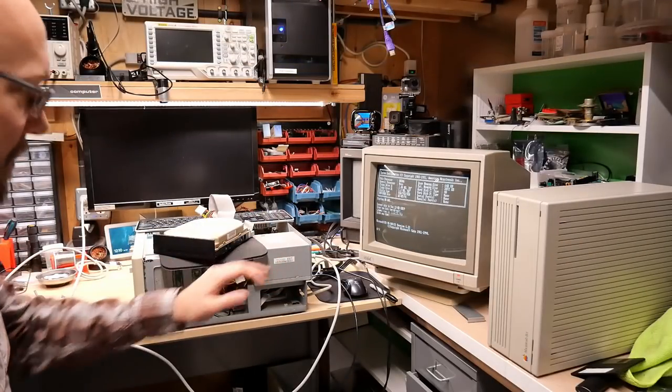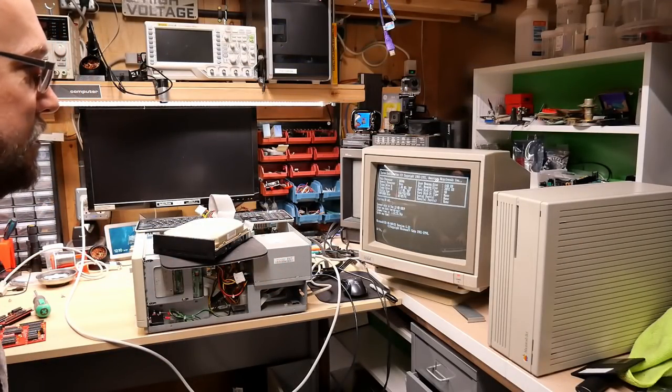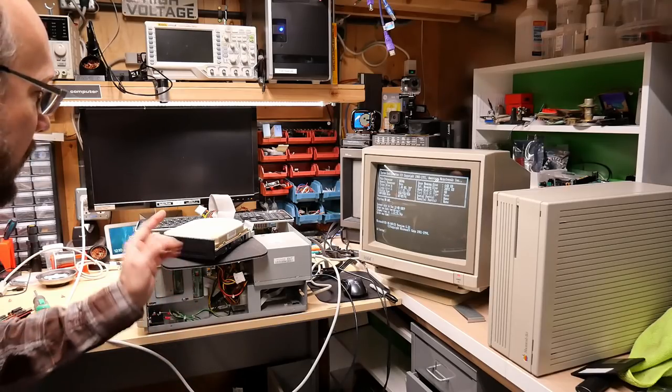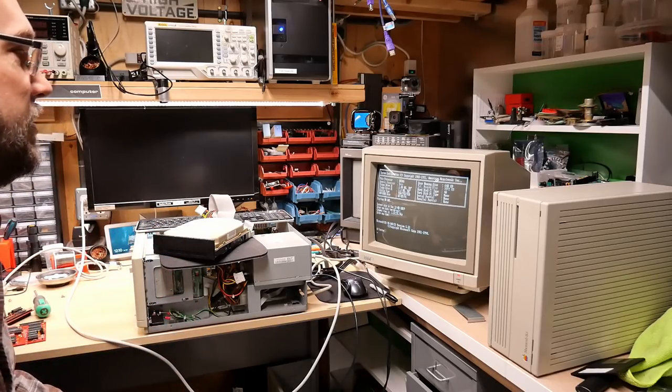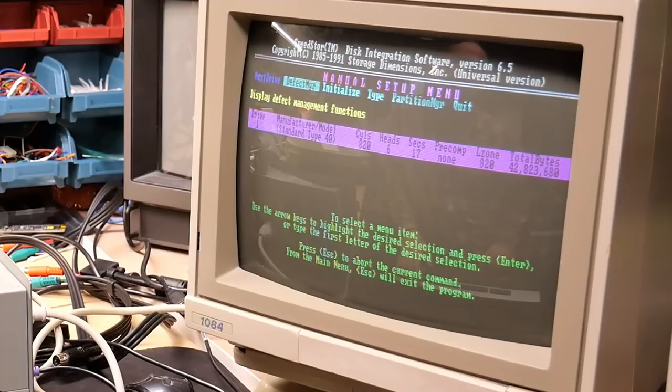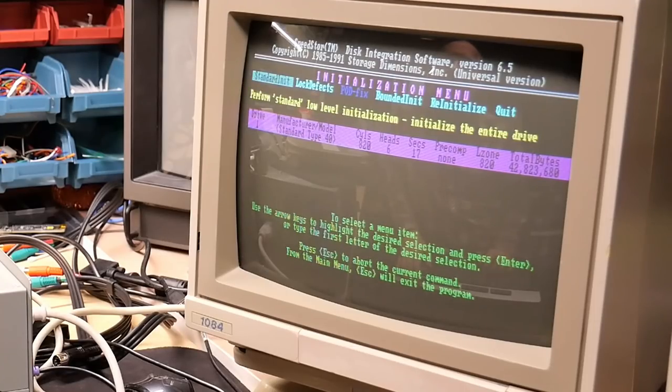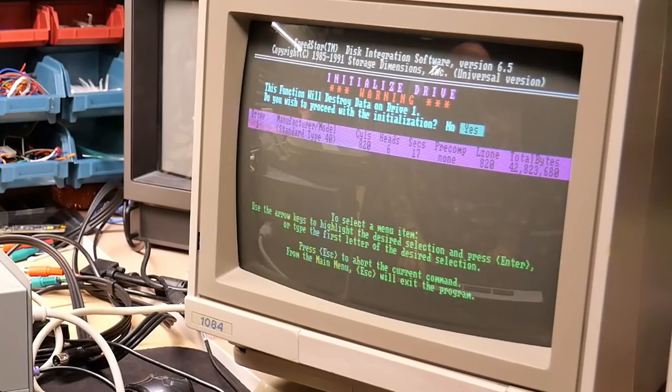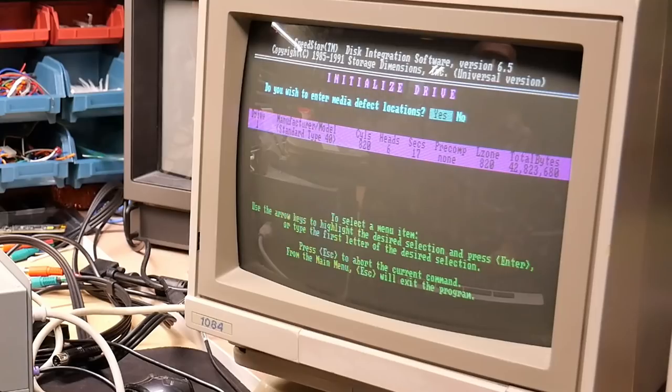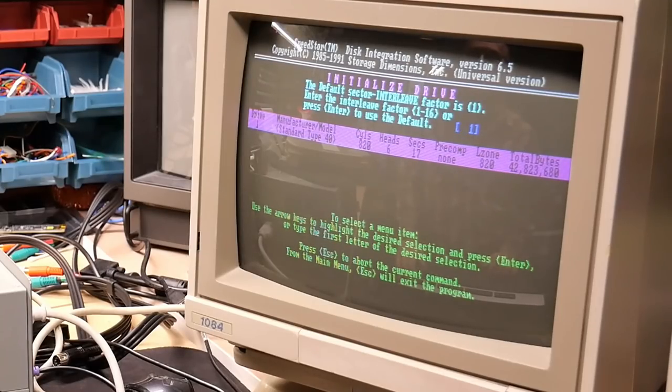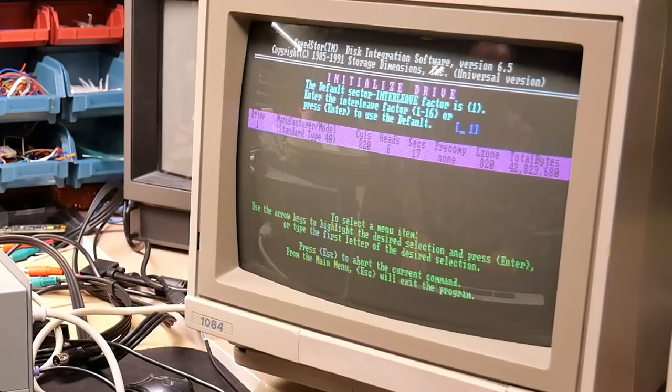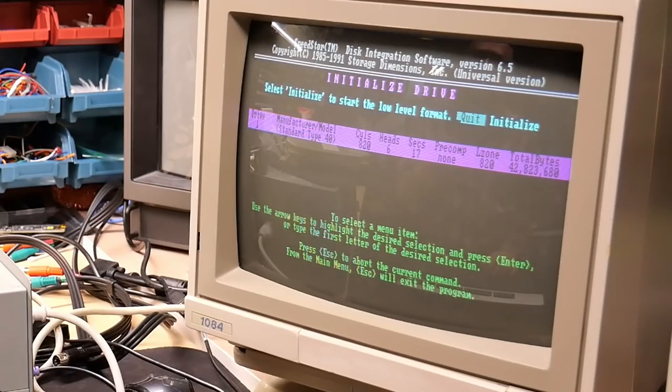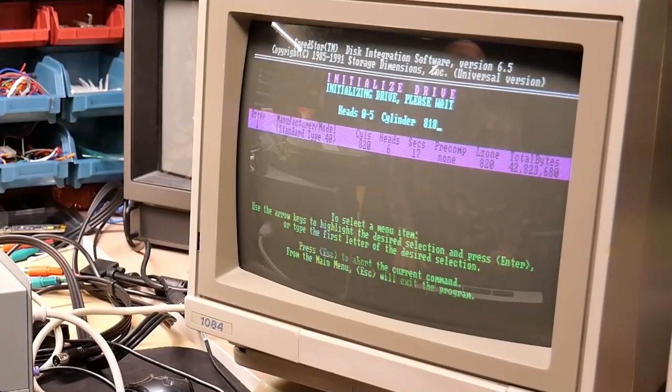Well, back on the 386SX, it's time to go back into SpeedStore. And we're going to low-level this drive. So in SpeedStore, we go to manual setup. We go to initialize. We use standard init, which is a standard low-level. And it's going to destroy all data on the drive. That's fine. There are some bad defects on the top here. But we're going to leave those off, and we'll scan for those later. It's going to ask us for the default interleave. We're going to use 4, which is what was in use on this drive on the other computer. Seems to be a good speed. And here we go. Initialize.